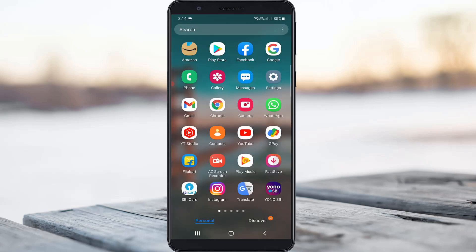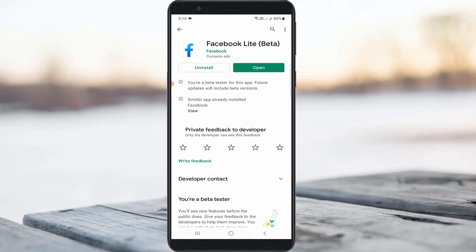Anyway, if this trick does not work for you, just install the Facebook Lite application. This app is more helpful if you have a slow internet connection.